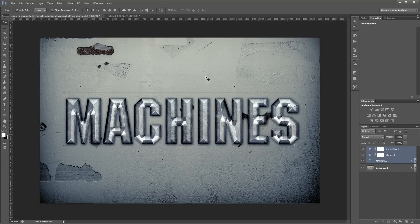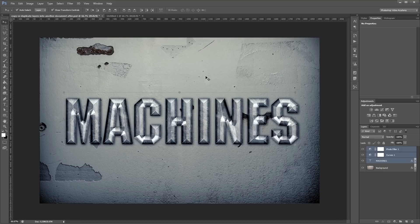Duplicating layers into other documents is a huge time saver and lets you create more cohesive designs since you're sharing resources across multiple files.